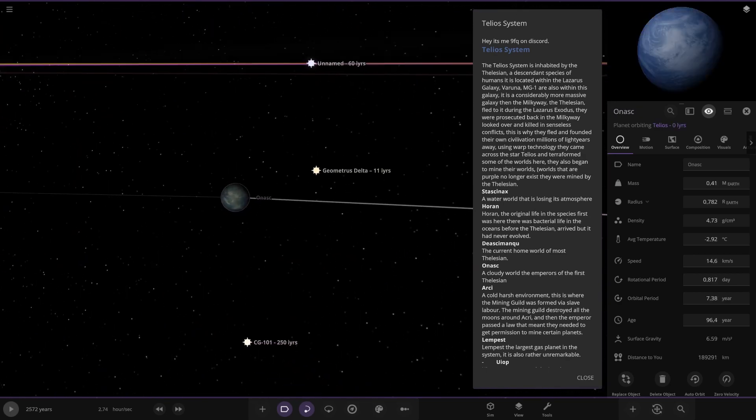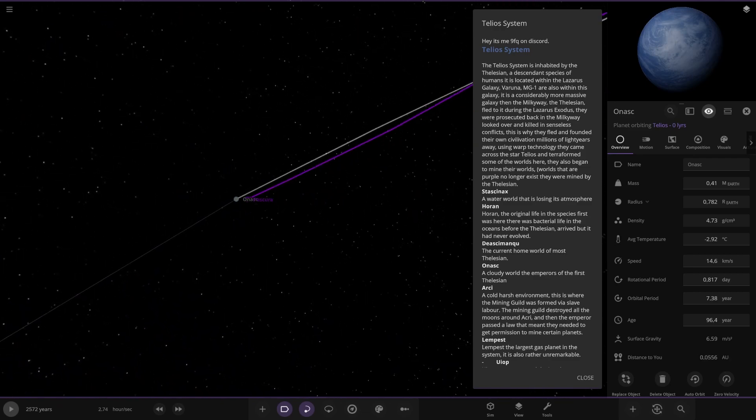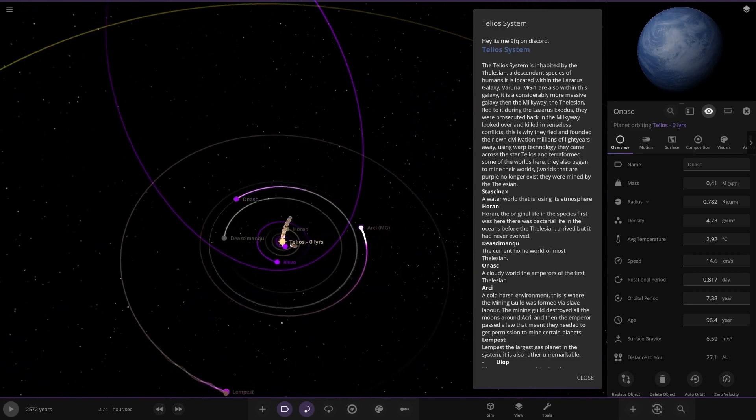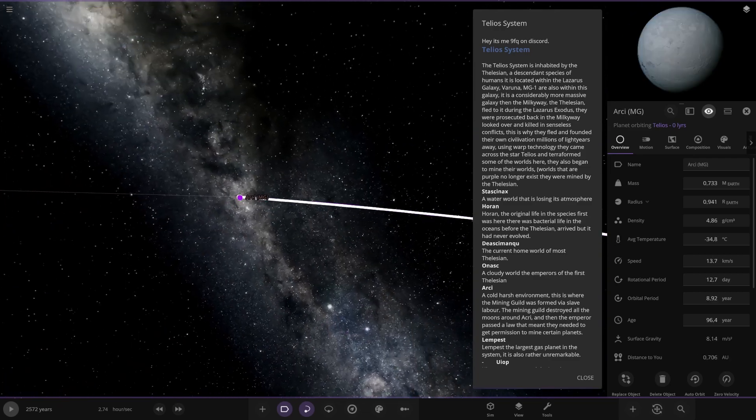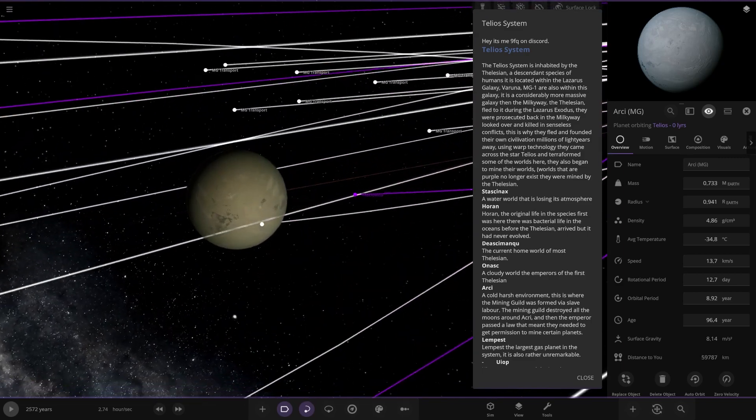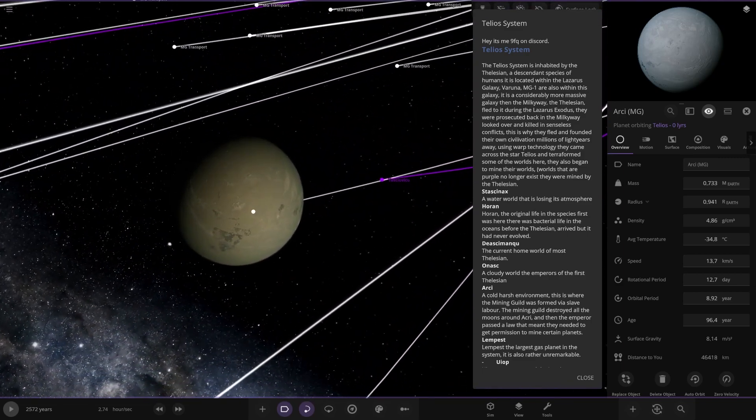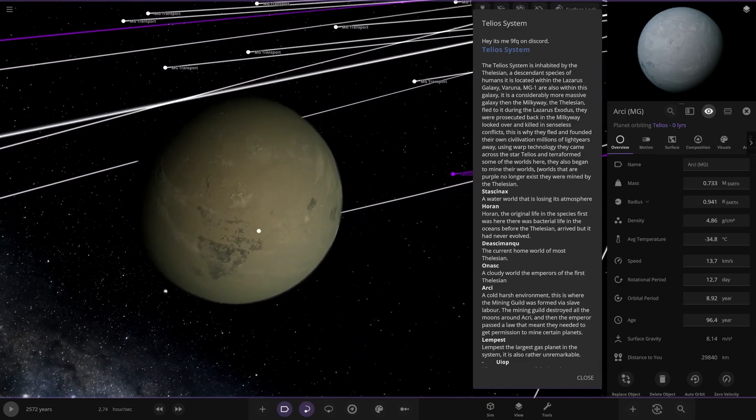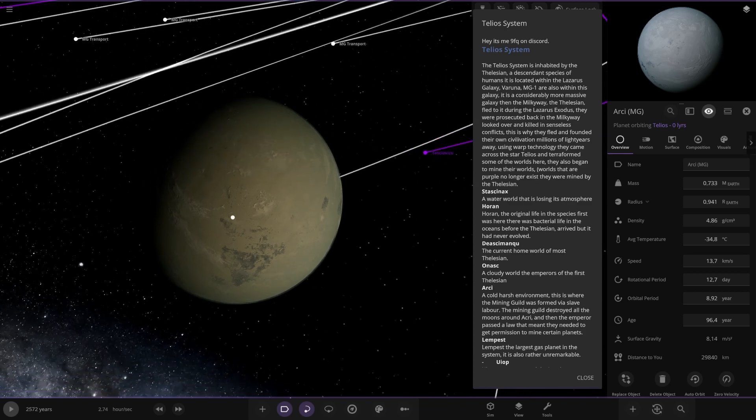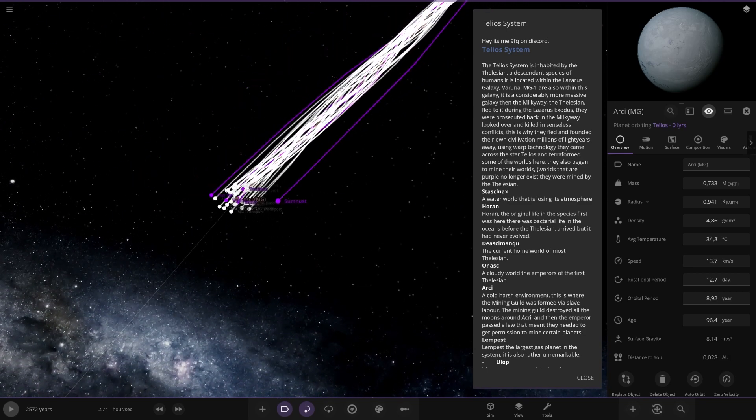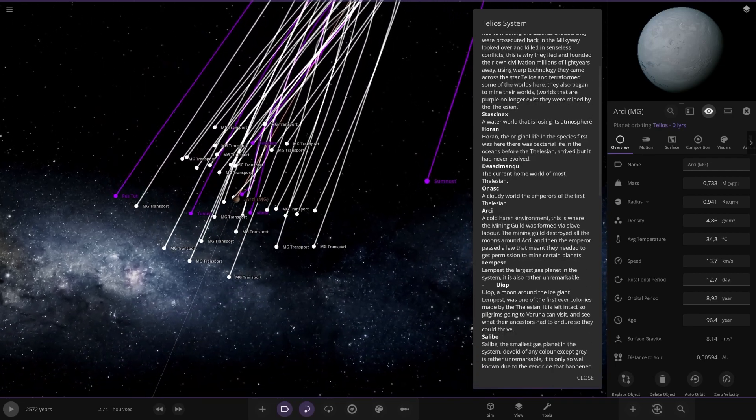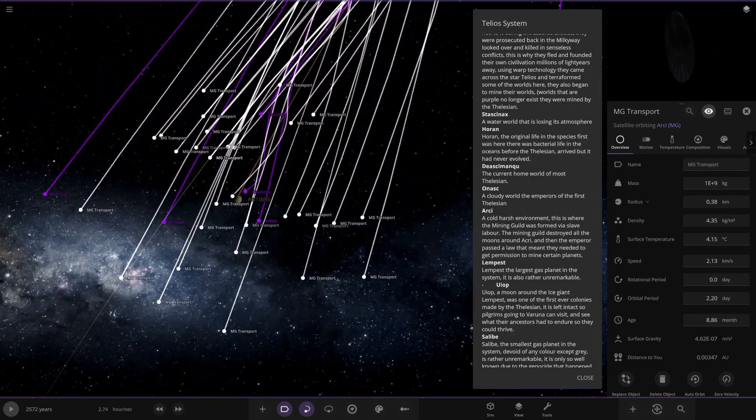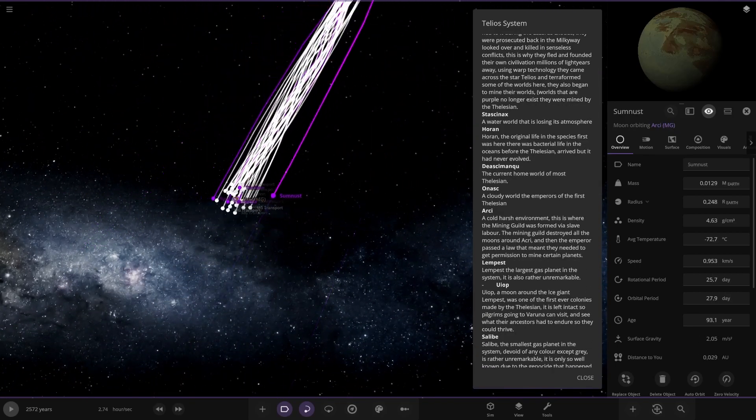There they both are. Okay. Next up we're heading to Arcee over here. A cold harsh environment. This is where the mining guild is formed via slave labor. The mining guild destroyed all the moons around the planet and the emperor passed the law that meant they needed to get permission to mine certain planets. There's a lot of objects around there. Some little transport things and then those are dead moons. Okay.